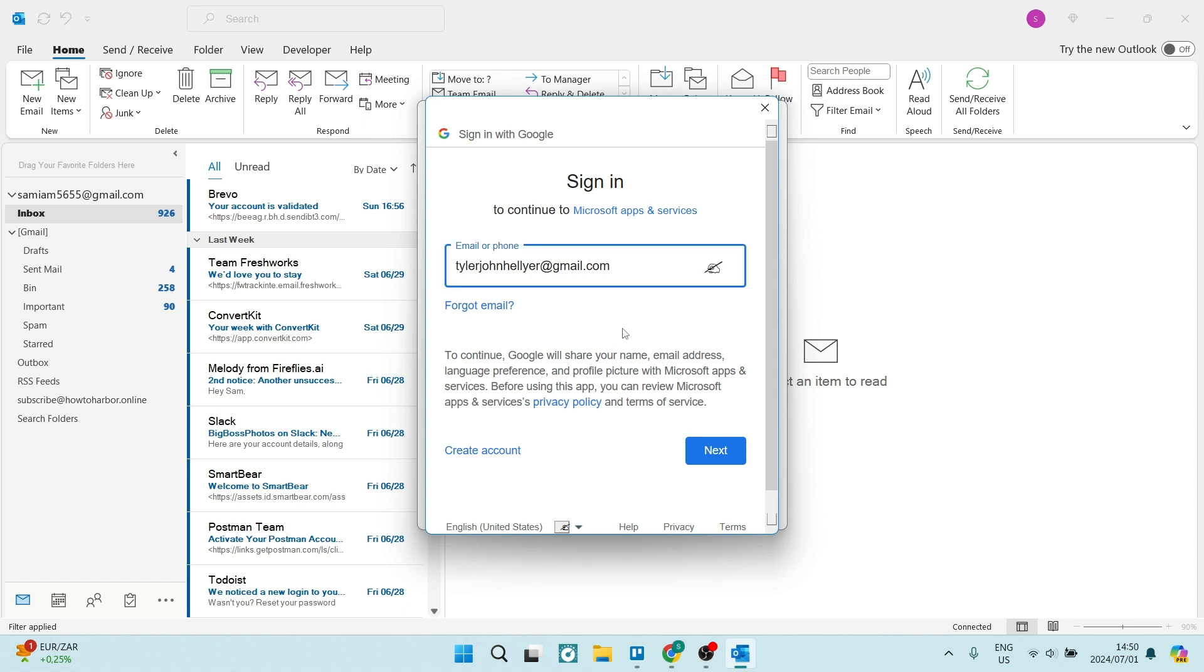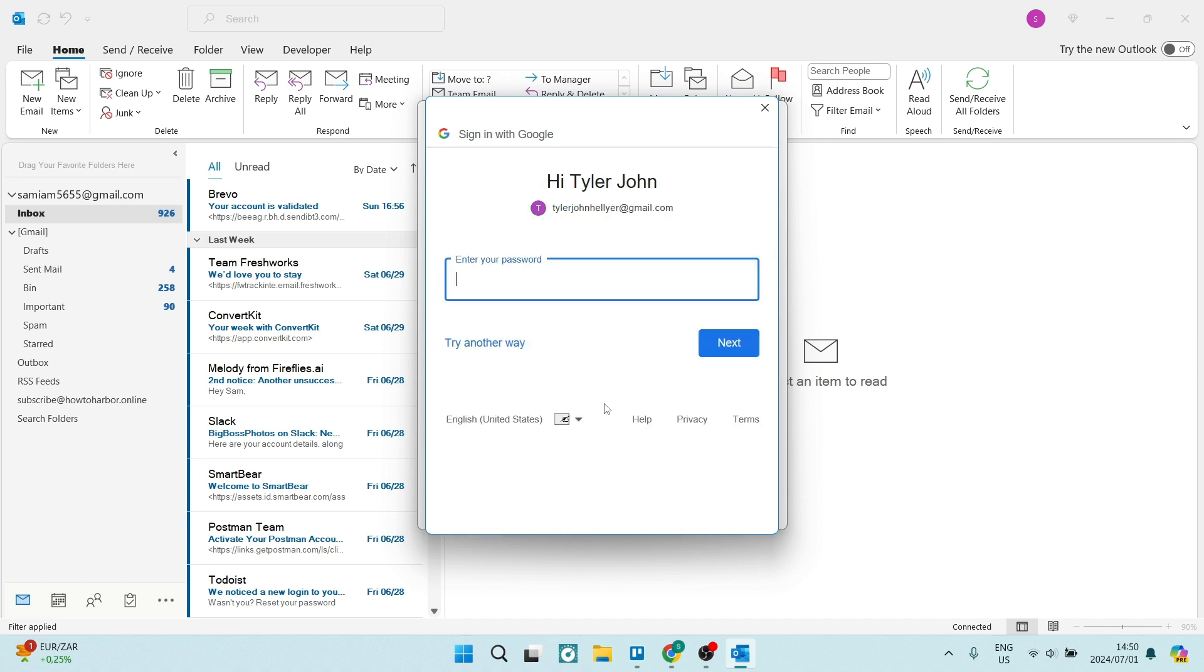You're going to go ahead now and enter that email address and click on next. And the next window will ask you for your password. So you're going to go ahead, enter your password and click on next.